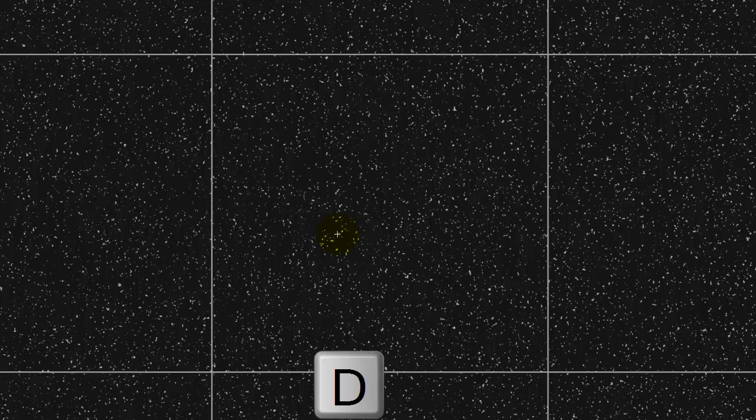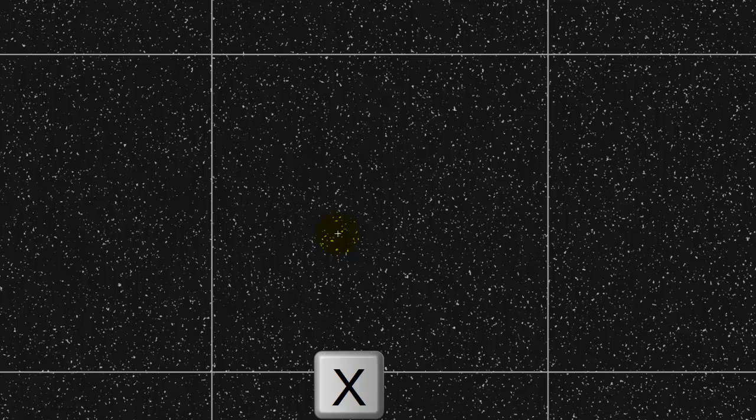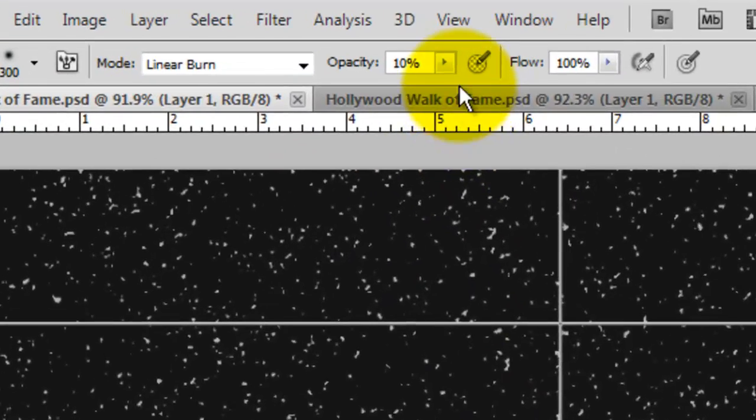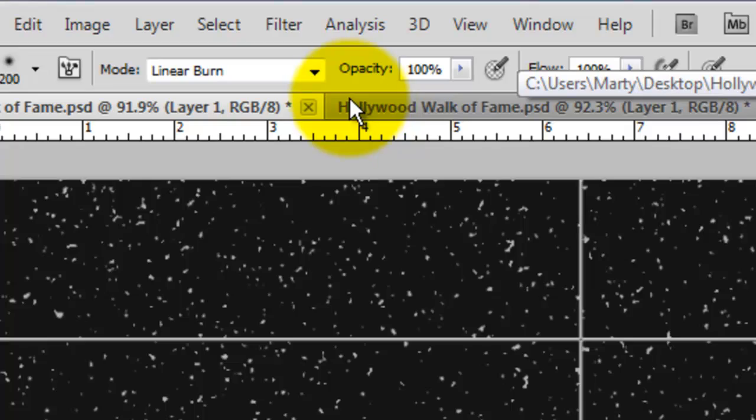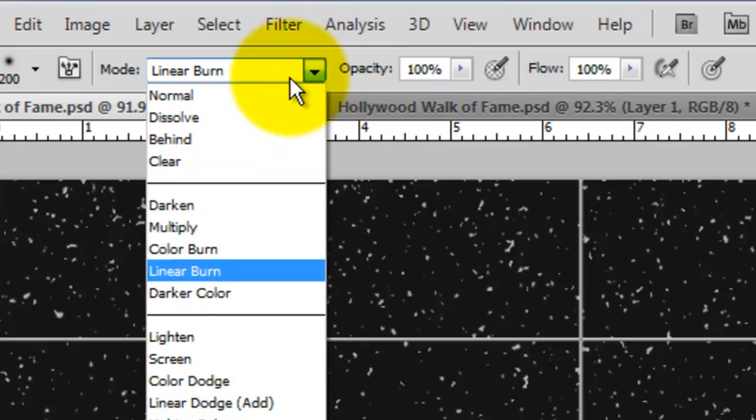We're going to brush in some highlights in the tile lines to give them a metallic reflective quality. Press D to make your foreground and background colors black and white respectively, and press X to invert them. Now, with white as our foreground color, press B to call up your Brush Tool and change the Opacity to 100% and the Blend Mode to Normal. Brush over some areas of the tile lines to brighten them.